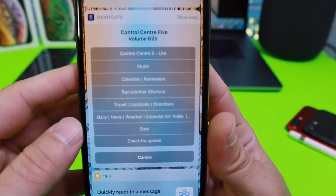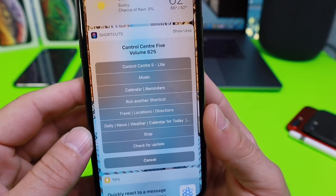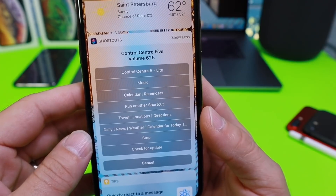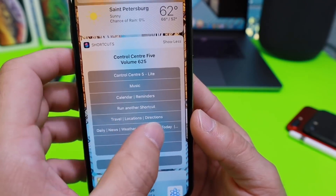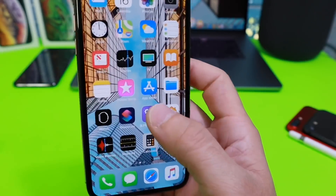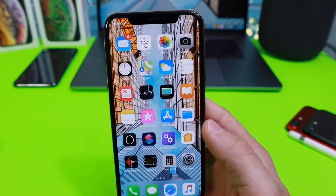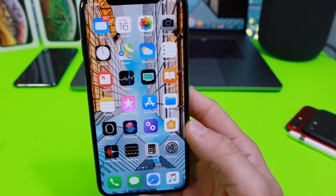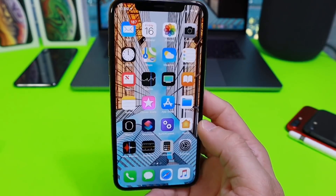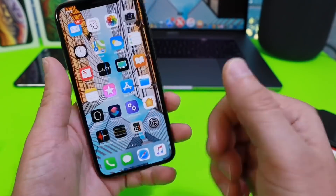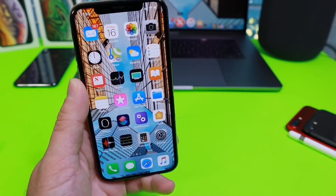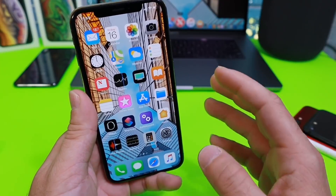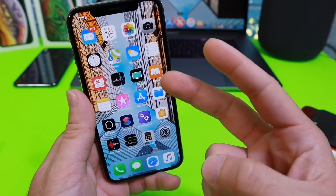Definitely check it out — I think it's going to make your life a lot easier with so many options at your fingertips, one-handed. There you have it, Super Control Center! I hope you enjoyed the video. If you did, don't forget to click that like button, and I'll see you guys on the next one. Peace.